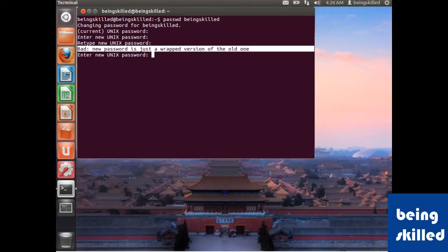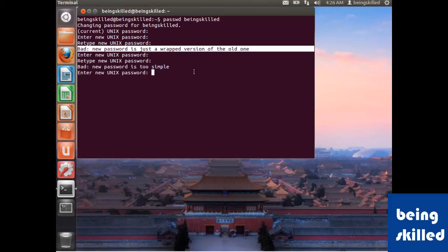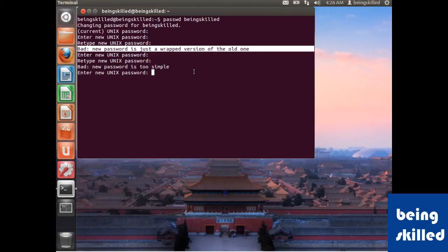So it says that bad new password is too simple, which means that your password is too simple to guess and you need to make it more complicated by entering some kind of special character or capital letters or numbers. So let's try that.